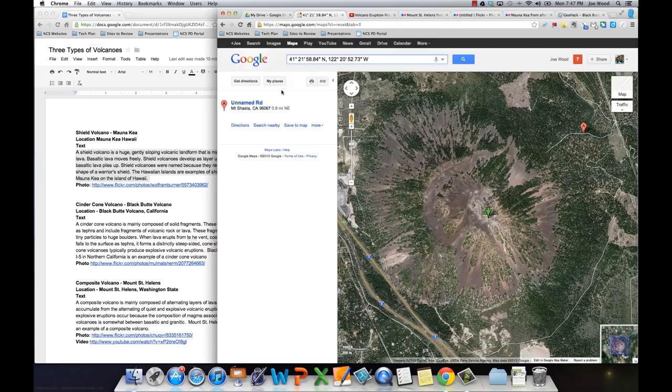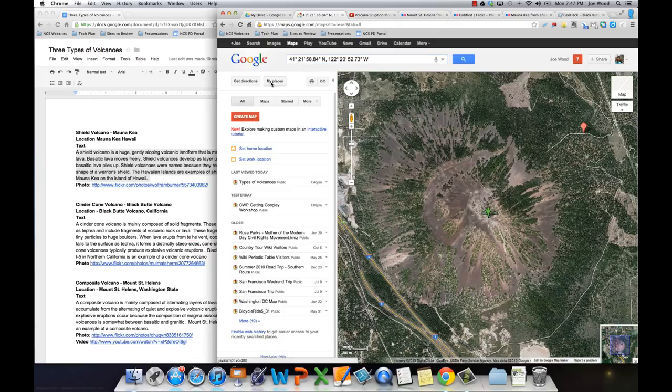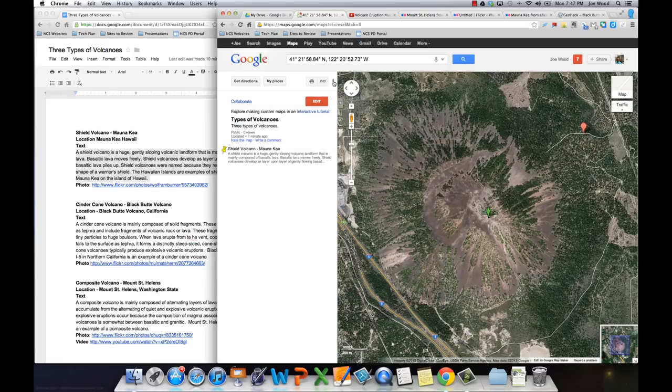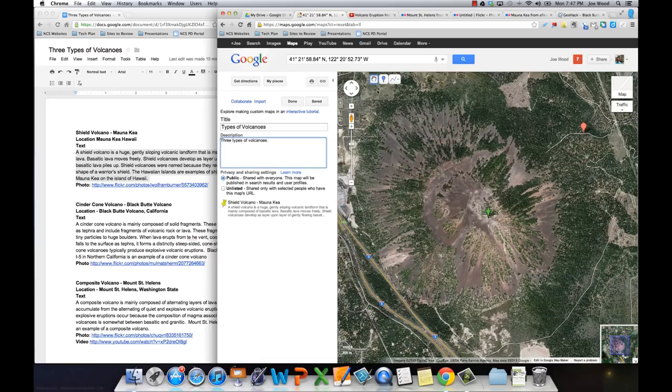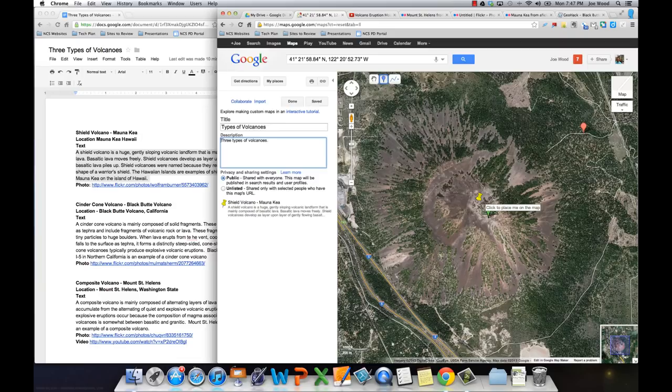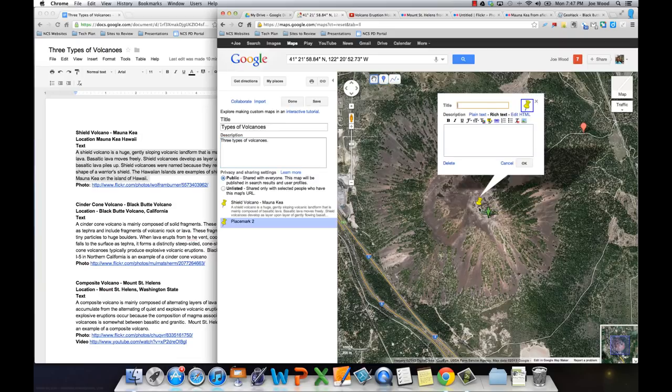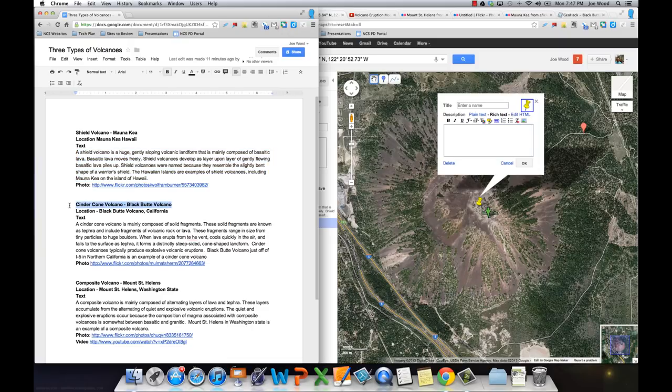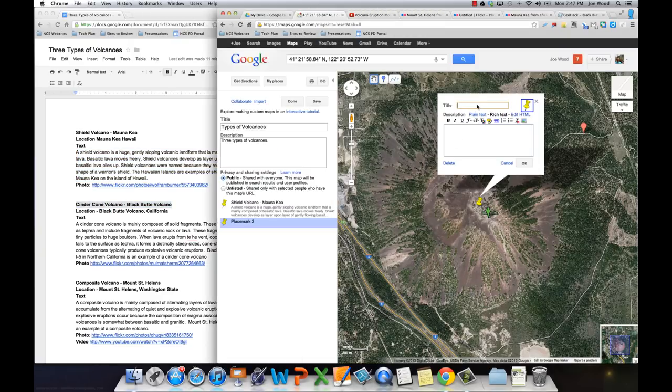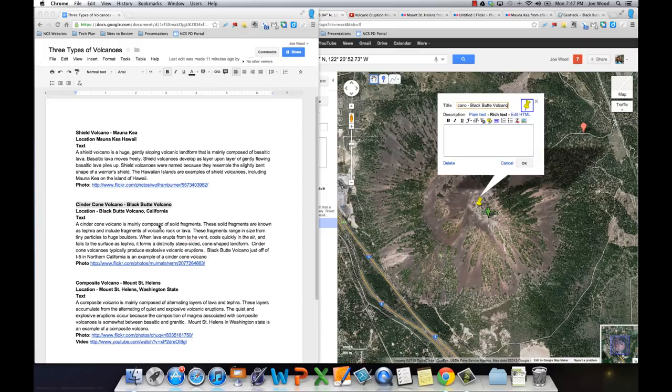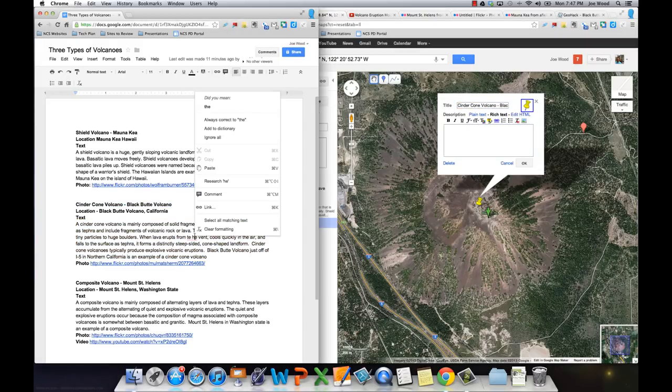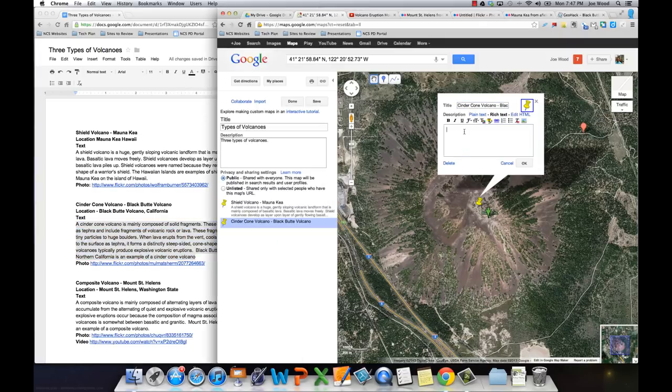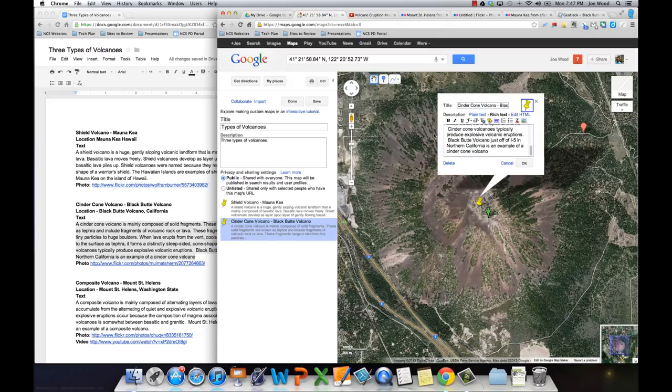So just like before, I'm going to go back to my places. Make sure I'm in the editing mode of my map. Grab a placemark. Drop it. It remembers the placemark type that I used before. This is a cinder cone volcano. So let me copy that information. And copy in the text, just like I did before. I have a little typo here on my text. I should probably fix that first. All right, now I'm going to copy my text. Paste that in.